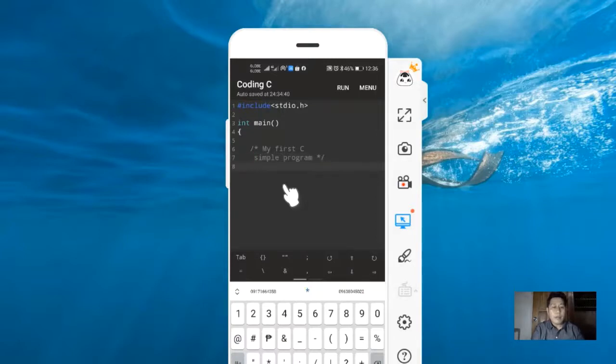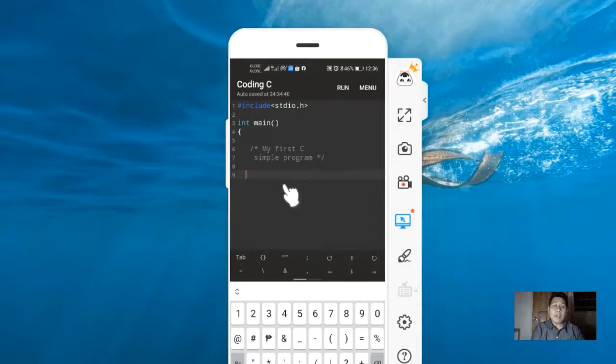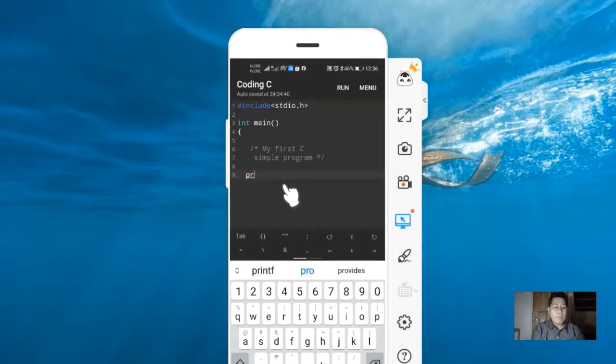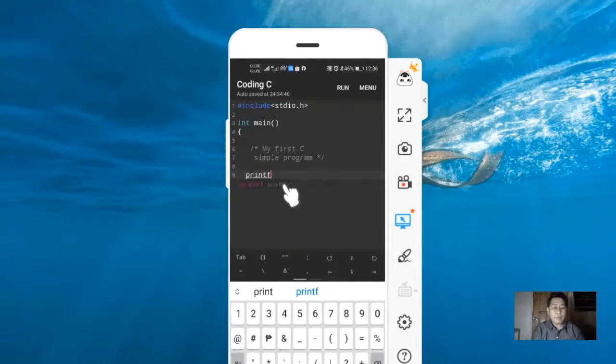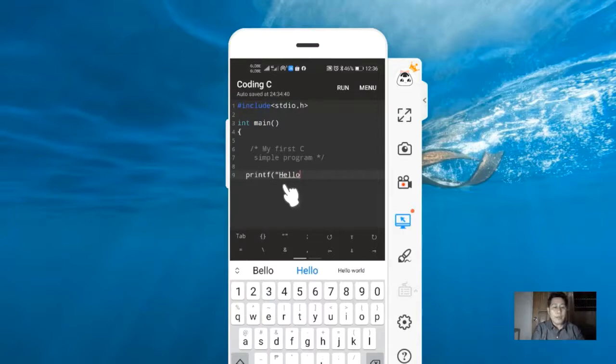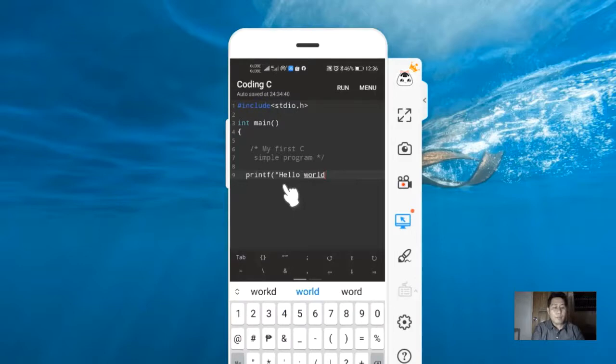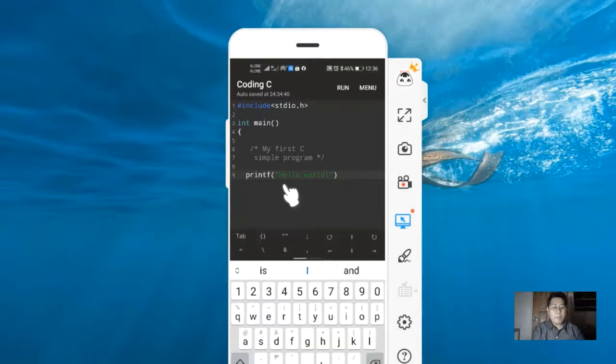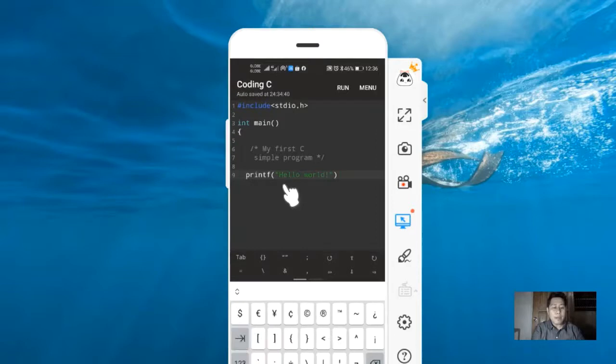Our first string to print on the screen is Hello World. We need to type printf, then the value of the string will be Hello World. Close this statement using close quote, close parenthesis, and we need to close the line of statement using semicolon.